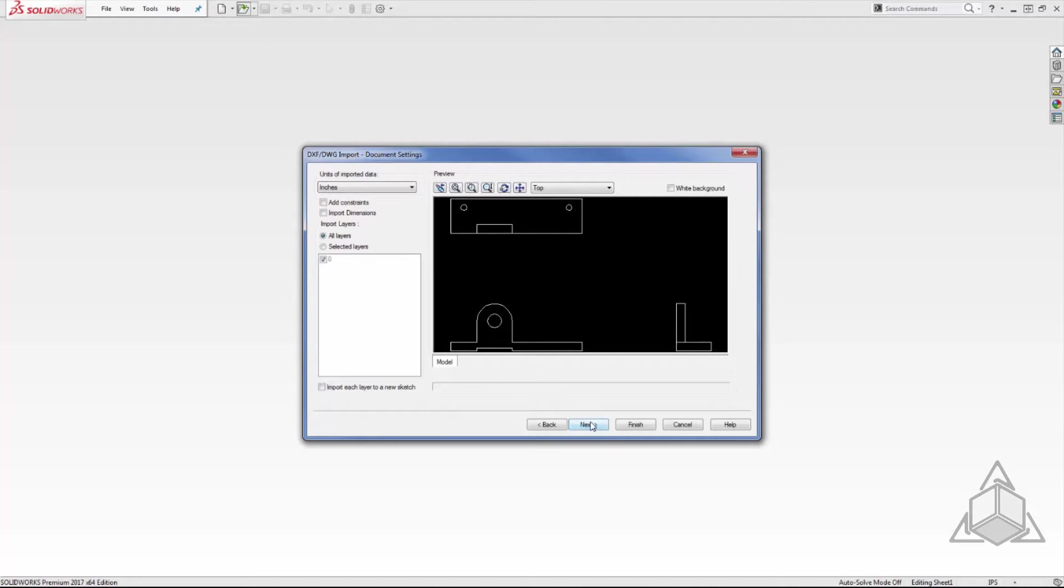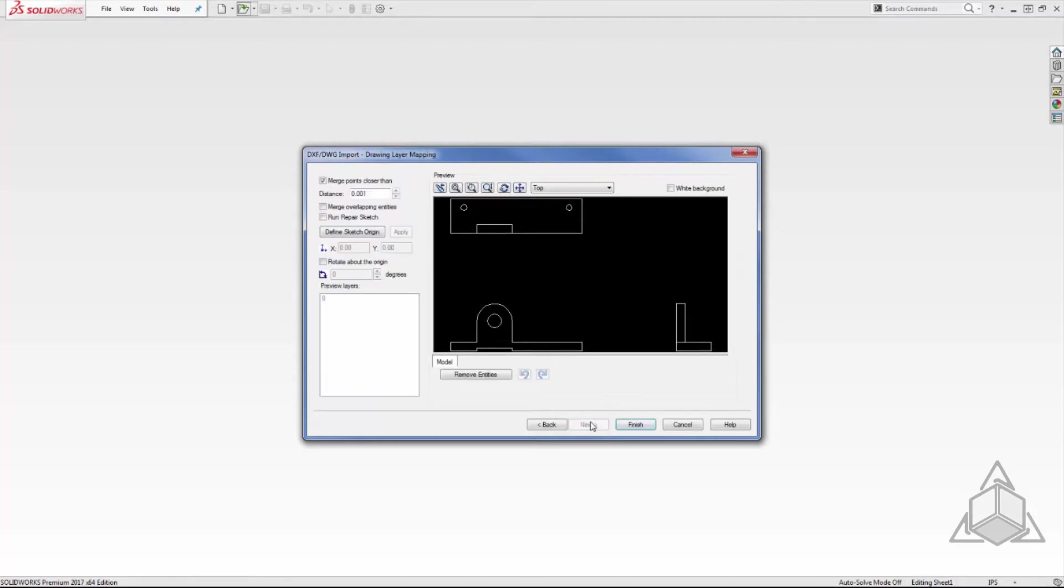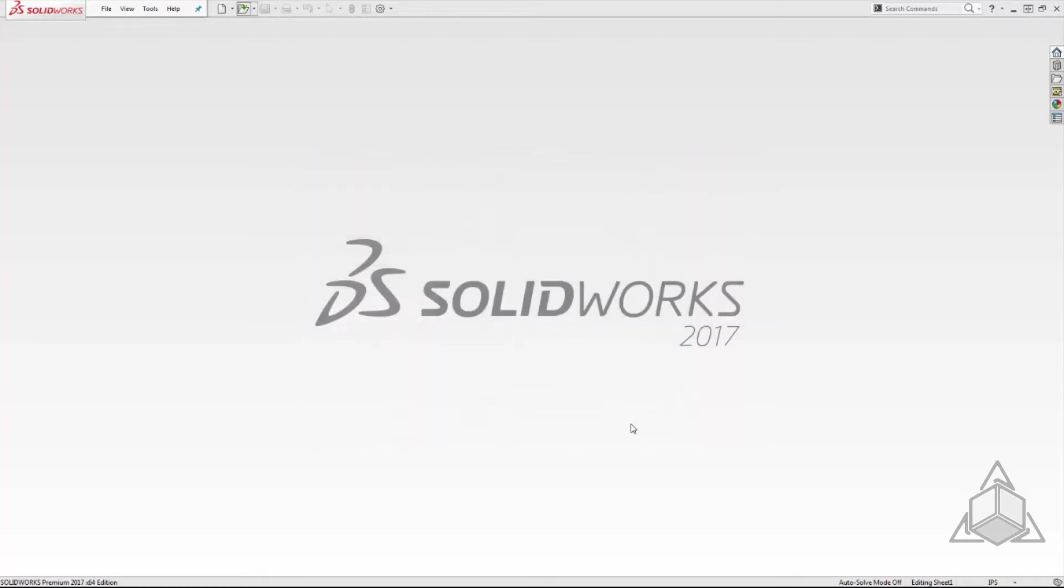The next two pages allow you to control which layers you want to import and some additional file settings you can customize. For this file I am fine with all the default settings, so I will click next until the last page and then select finish.